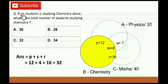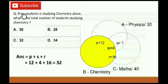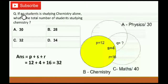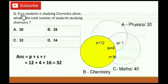First question: If no student is studying chemistry alone, what is the total number of students studying chemistry? If there are no students studying only chemistry, then all values inside the B circle come from the intersections. Adding P plus S plus R, which means 12 plus 4 plus 16, gives us 32. So 32 is the right answer.